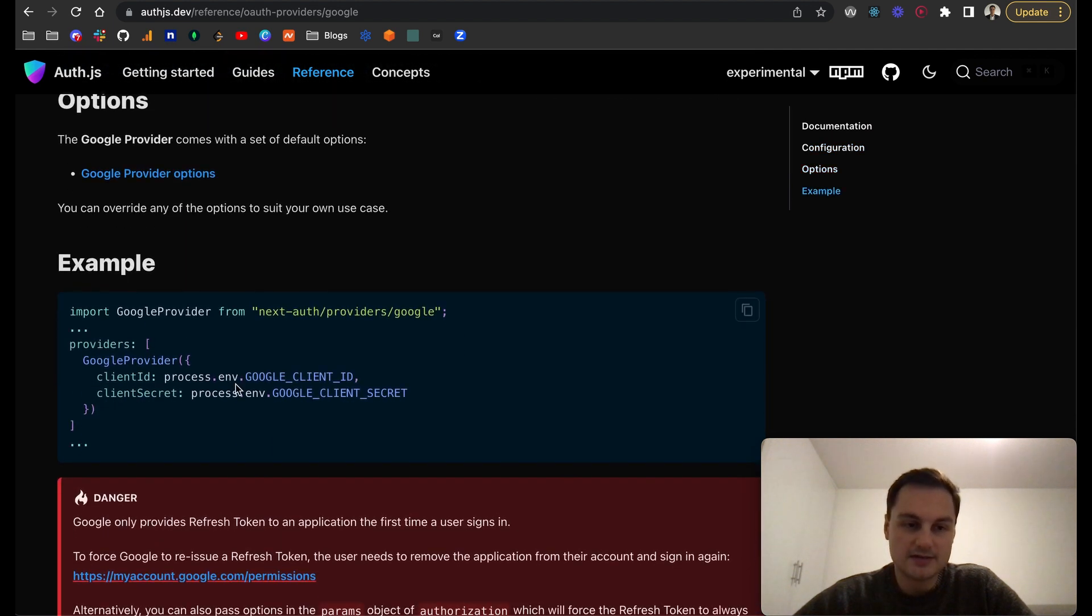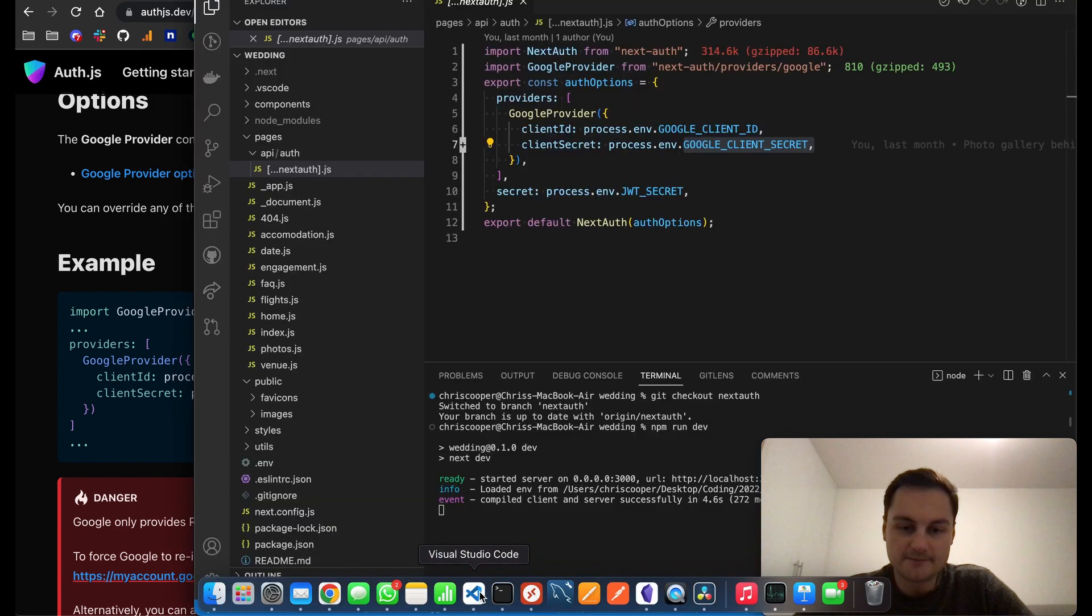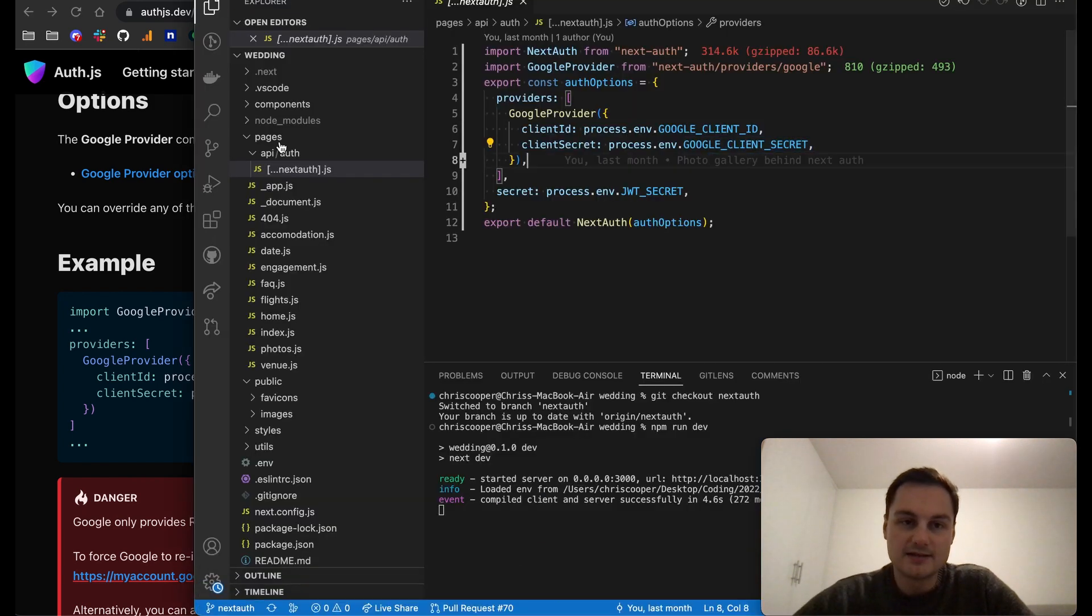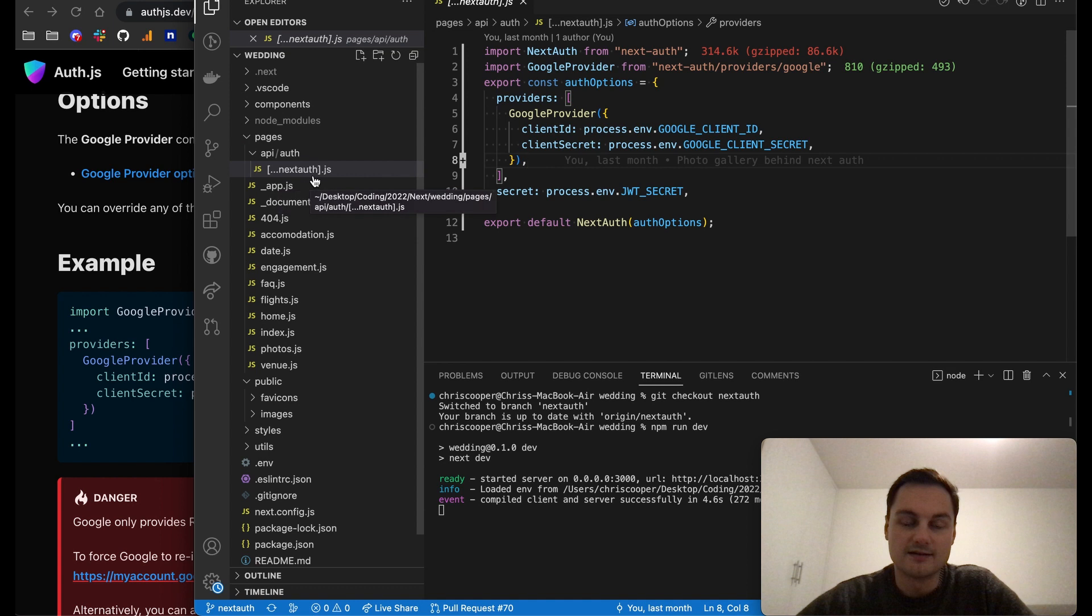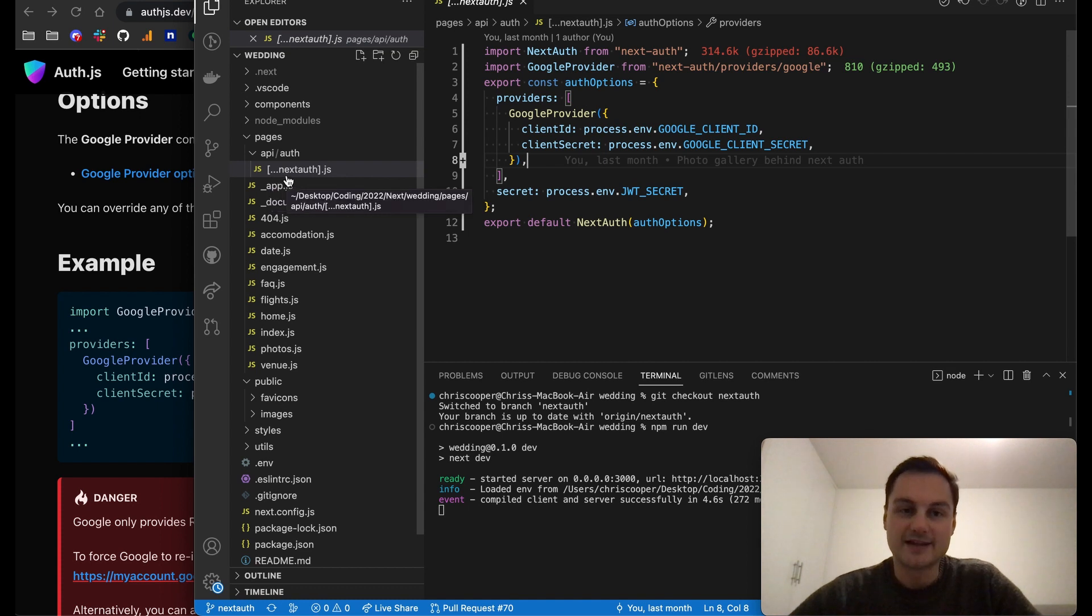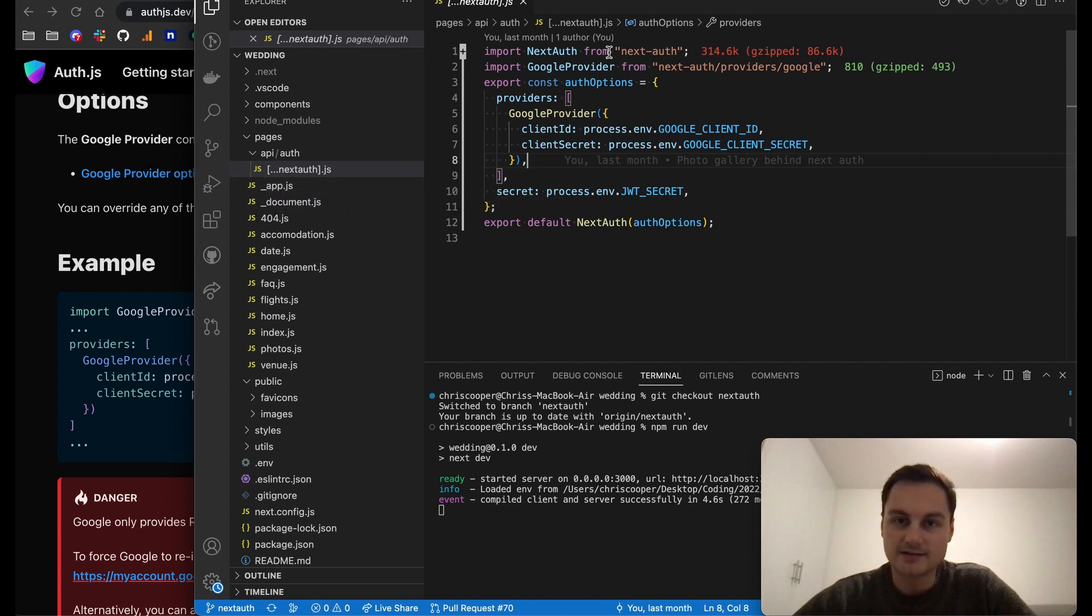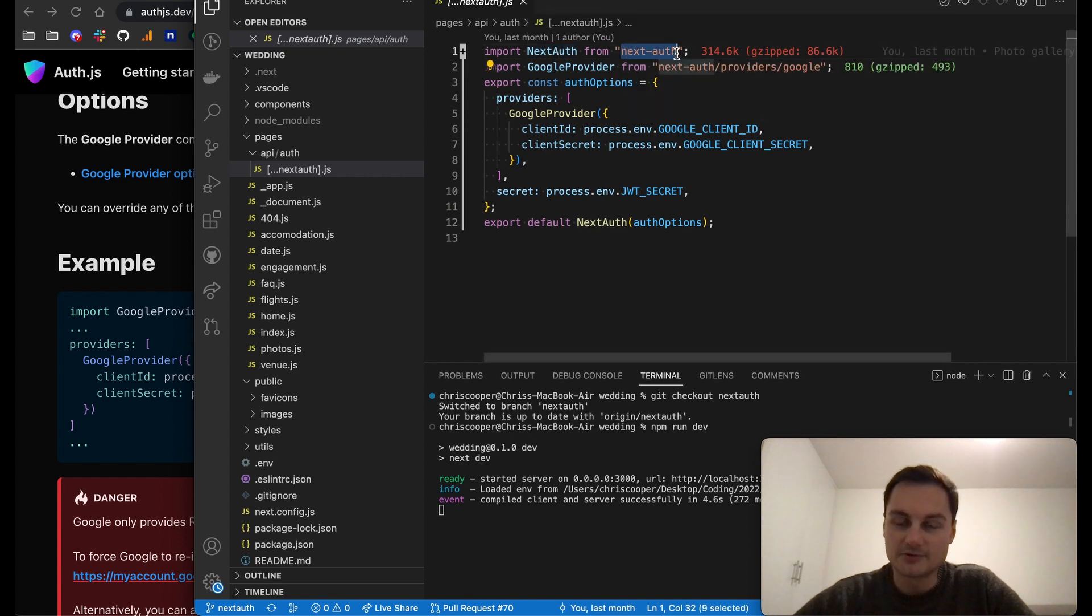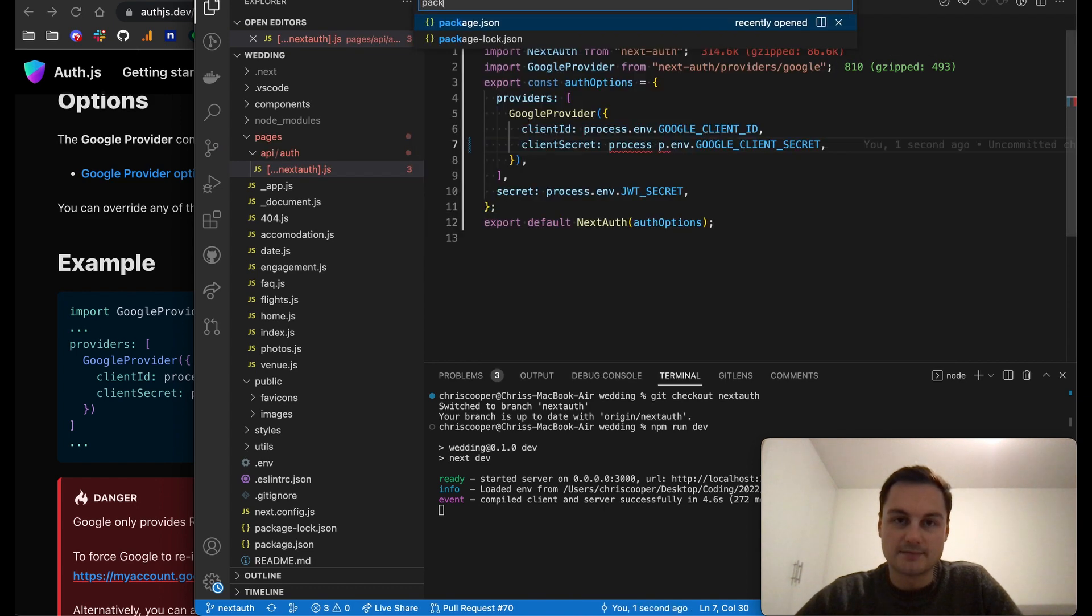Here you can see we've got the initial Google provider and what I've done is I've put this in the pages route. I'm using pages here, API folder/auth, and then in here we've got brackets and then the dot-dot-dot next-auth.js file. All we're doing is importing NextAuth from NextAuth which was installed as a package.